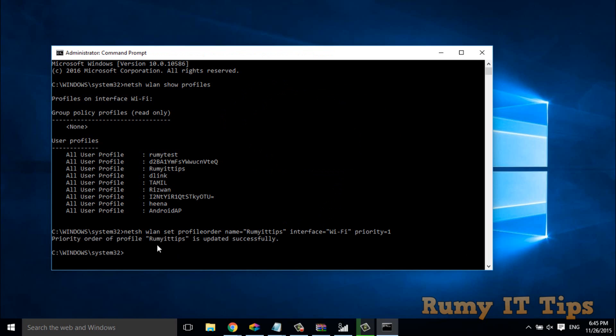As you see here, priority order of Roomy IT Tips updated successfully.